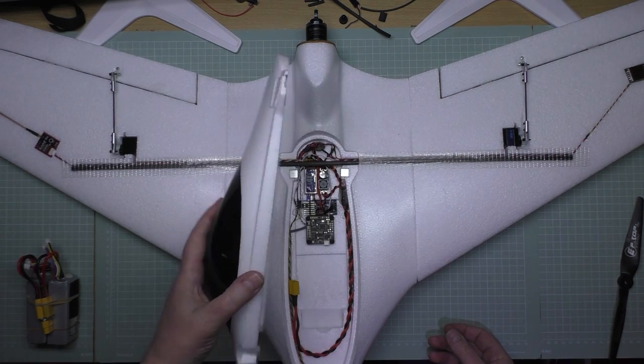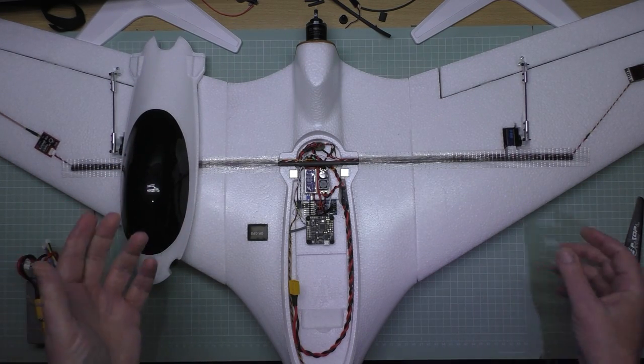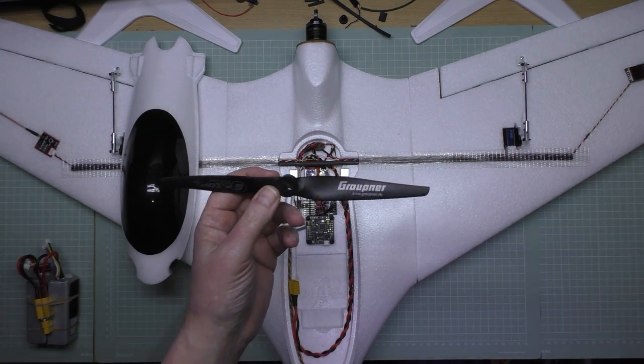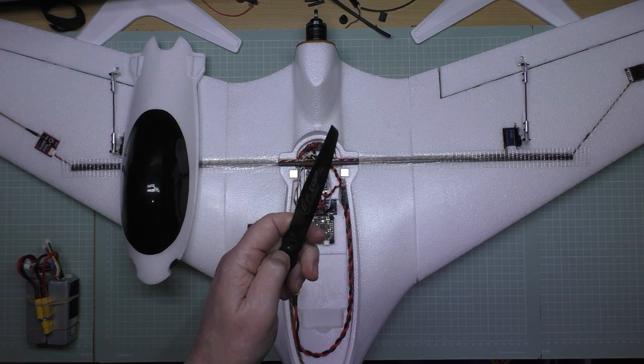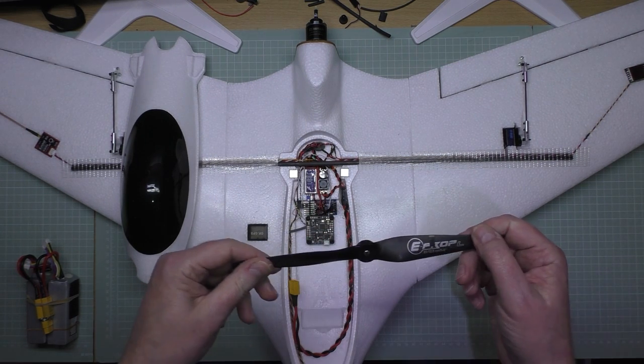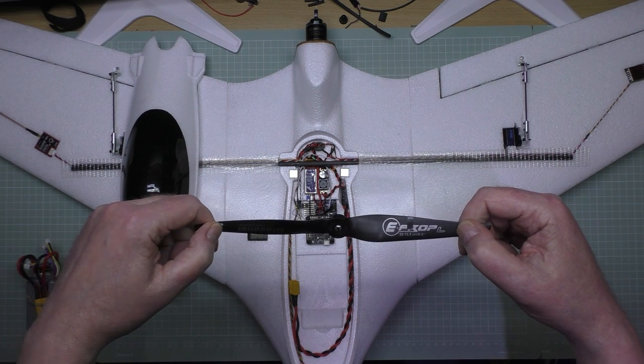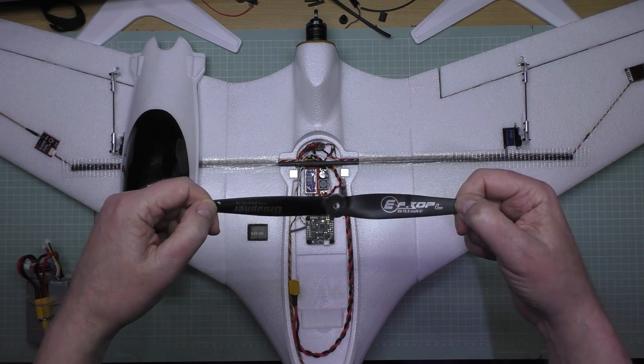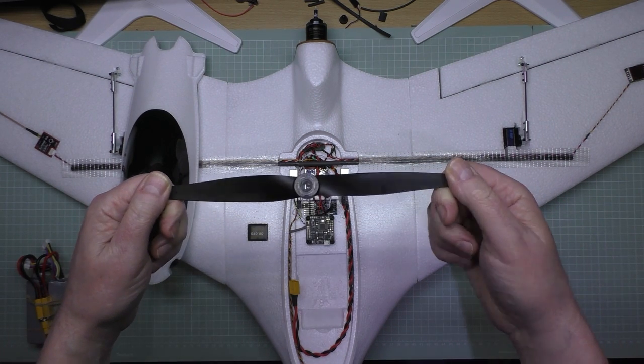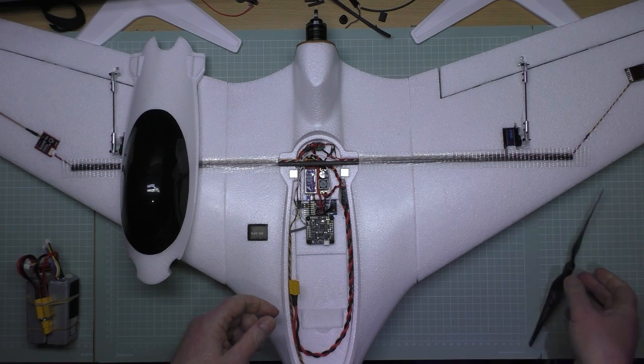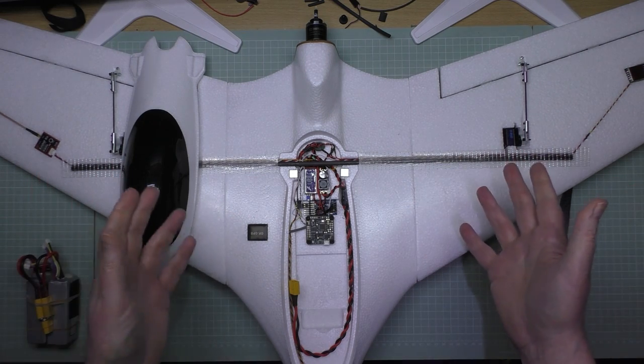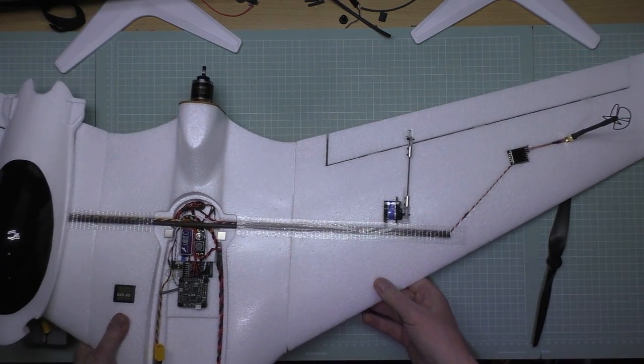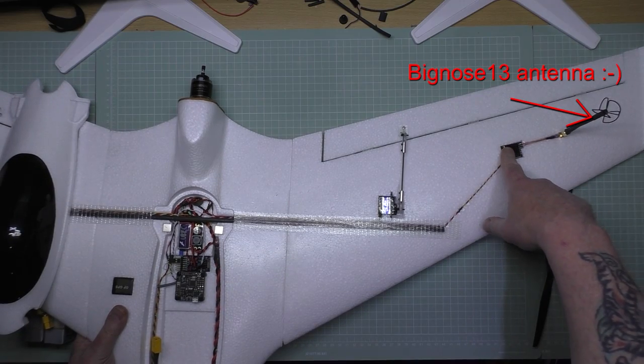So that's all done, it's all ready for its maiden. I'm using a 9x5 prop because that's what I've got, unless I chop the end off and make it into an 8x5. Don't know yet, might be able to find another prop for it. Finished, ready. I'm using 5.8 video, I'm using UHF. Nice combination.